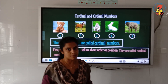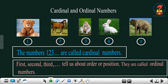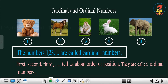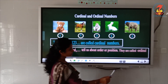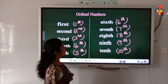So, the numbers 1, 2, 3 are called cardinal numbers. And first, second, third tell us about order or position — they are called ordinal numbers.